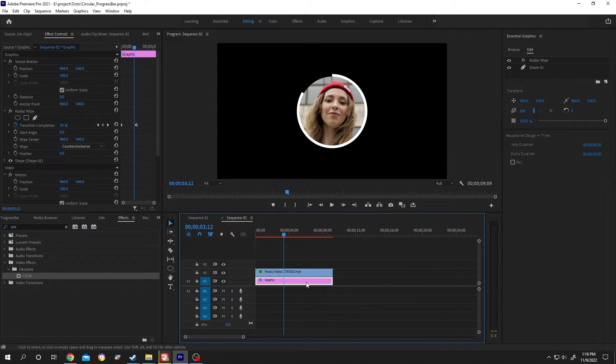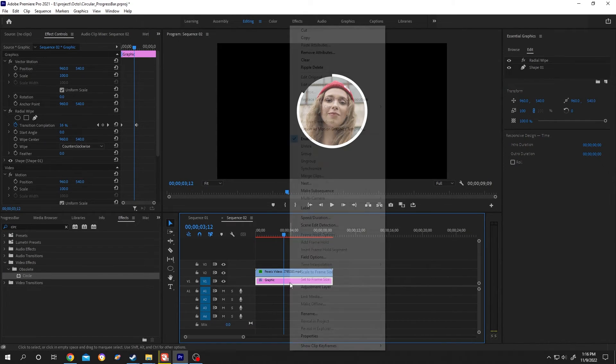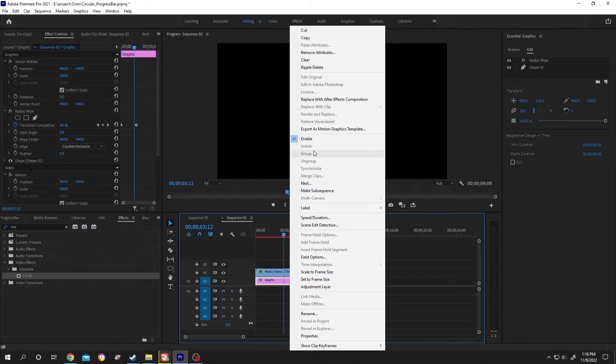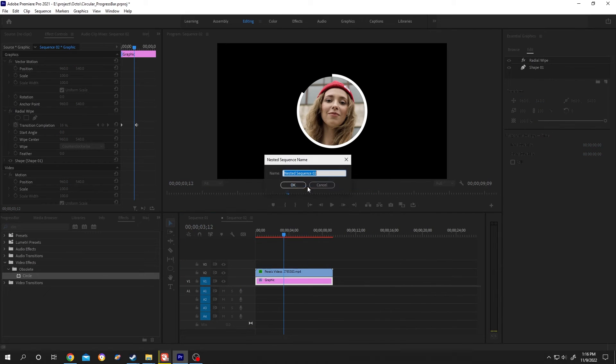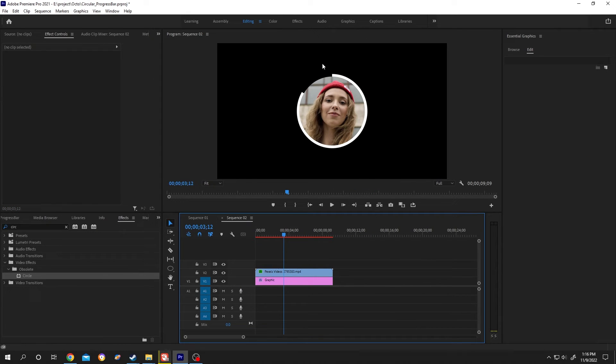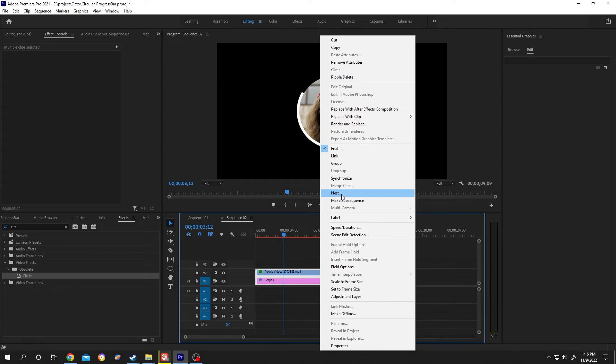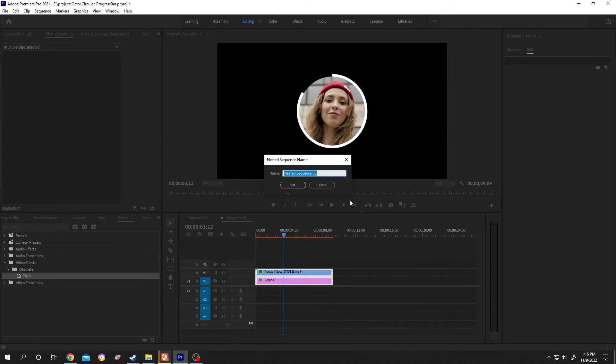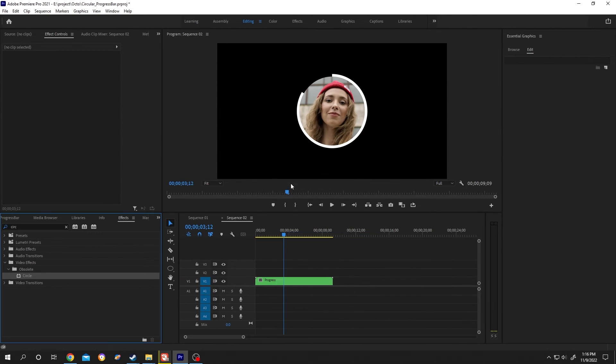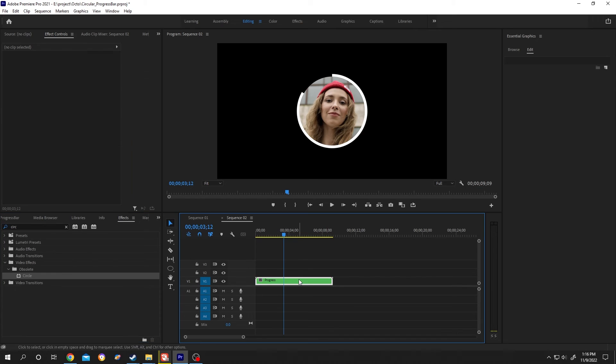We need to right-click on the graphics clip and nest it. If we want to move both of them, select both, right-click, and nest. Name it Progress and press OK. Now we can move it wherever we want.